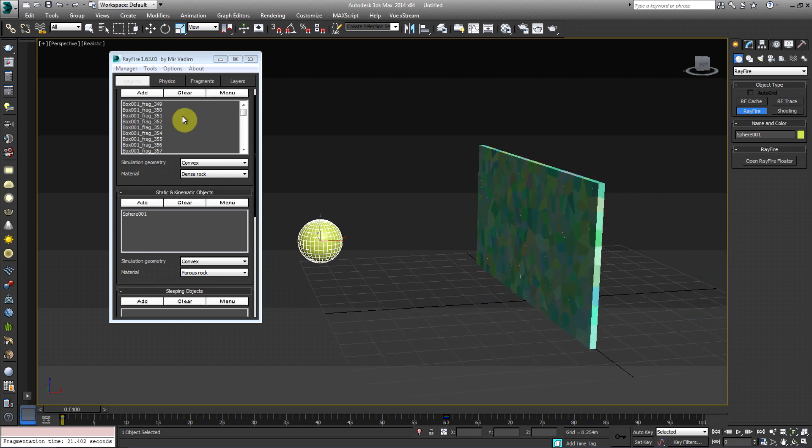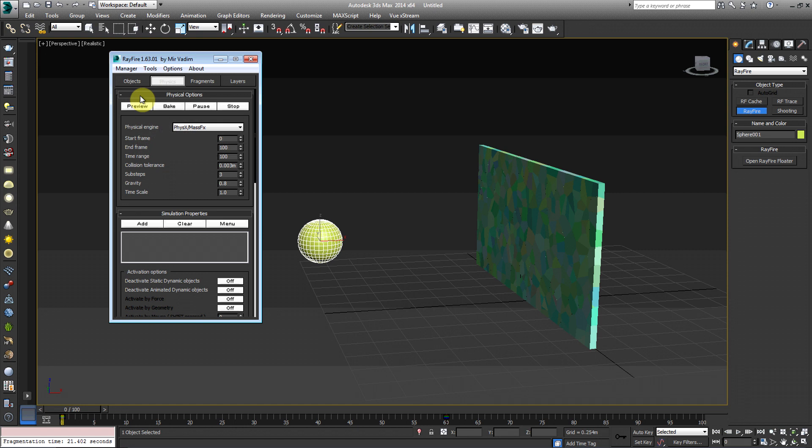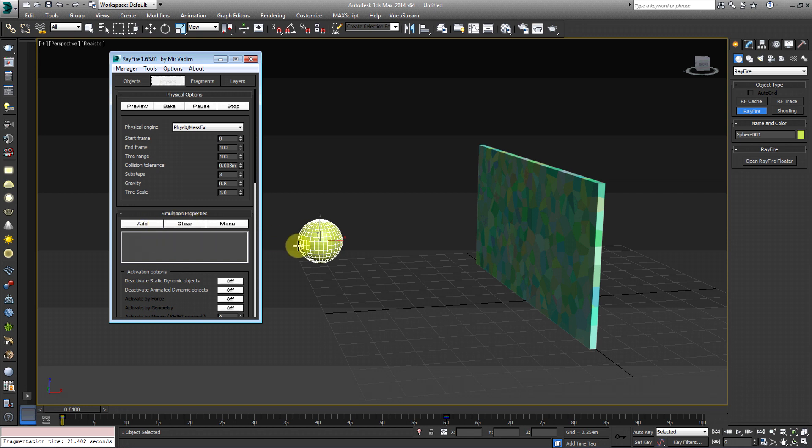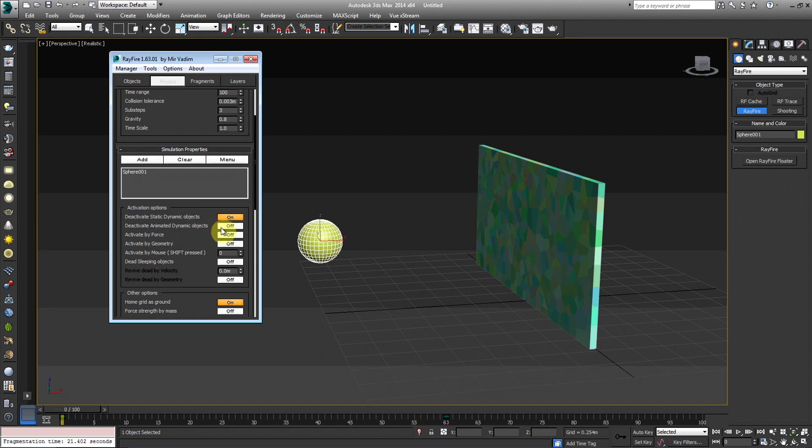So we already have that in play. So if I went ahead and went to physics right now and I hit preview, the same thing's going to happen. We're just going to have, we're just going to see our wall fall down because we need to tell Rayfire that we don't want this wall to be activated through the simulation process until it is activated by a geometry. So what we're going to go do is under simulation properties, we're going to hit add again, make sure your sphere is selected. Okay.